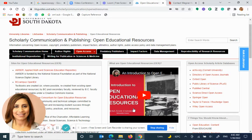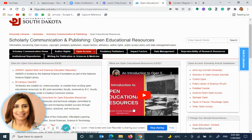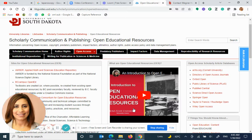Open education resources are freely available educational resources or materials such as textbooks, multimedia, blog posts, webinars, and tutorials that are open access or freely available with no cost and permission to students, researchers, and teachers.